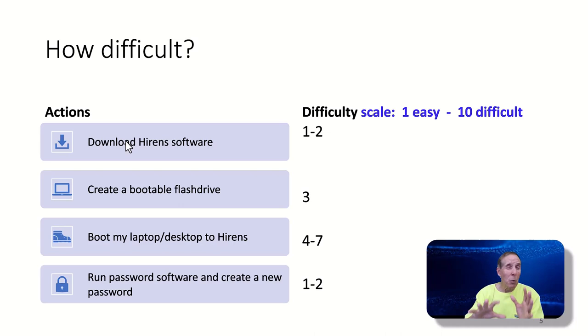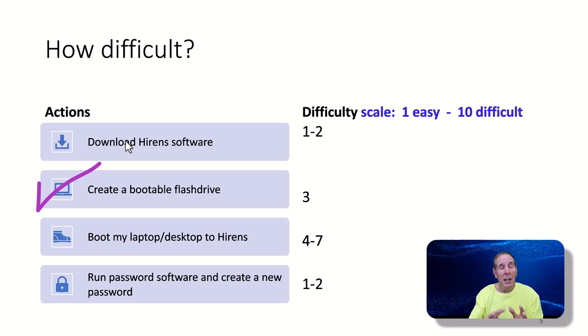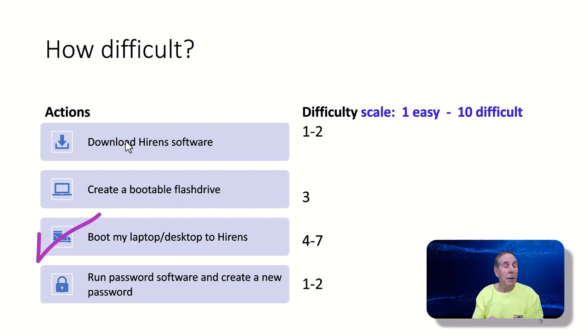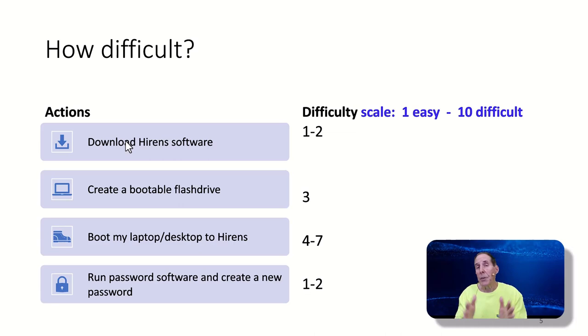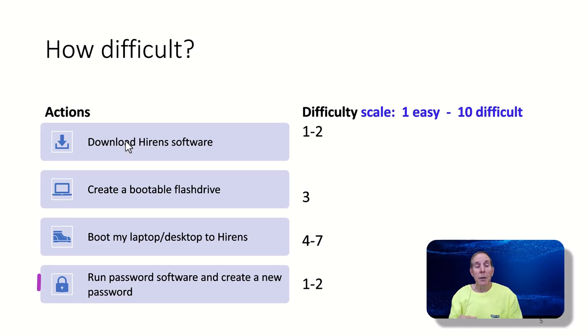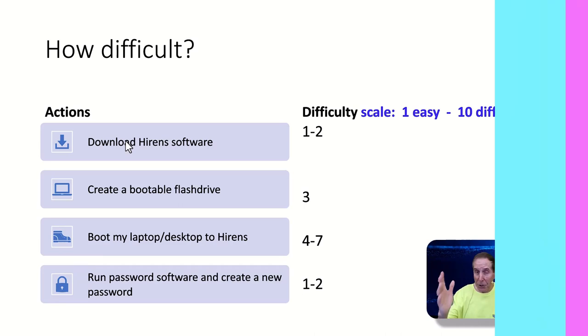Creating a bootable flash drive, probably a difficulty of 3. Booting my laptop and desktop to this flash drive is probably the most challenging part because every laptop can be different. That's where I'm going to help you the most. And then we're going to run the password cracking software, create a new password, reboot, and you're in.